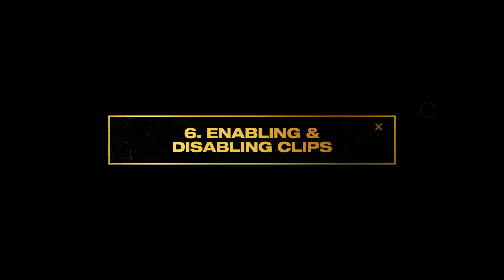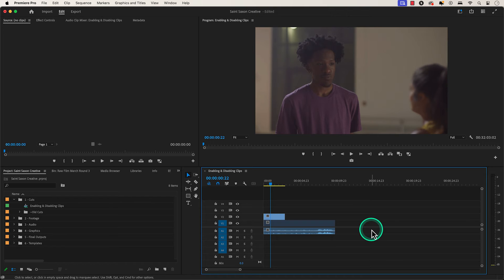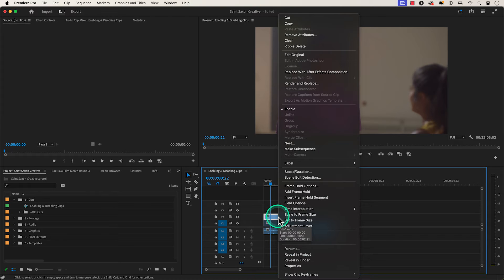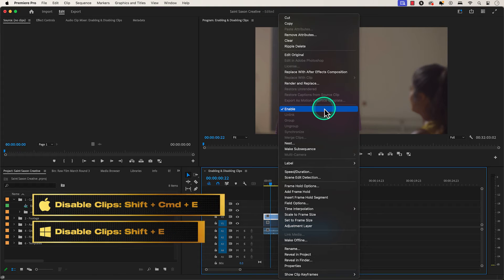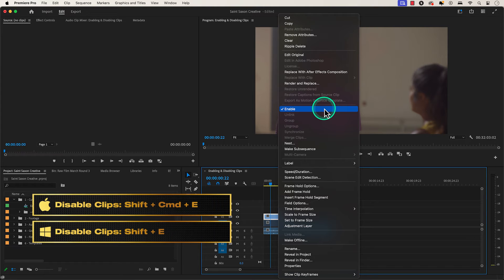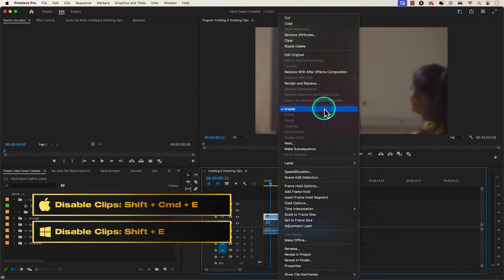Number six, enabling and disabling clips. To disable a clip in a timeline, right click on the clip and press enable, or use the keyboard shortcut shift command E on a Mac or shift E on the Windows computer.